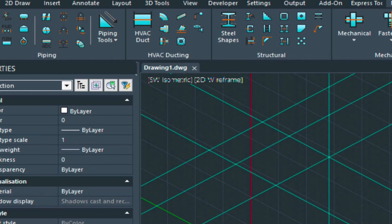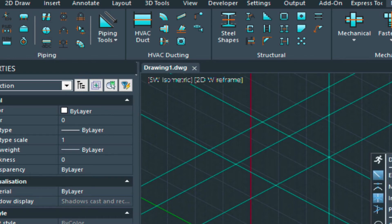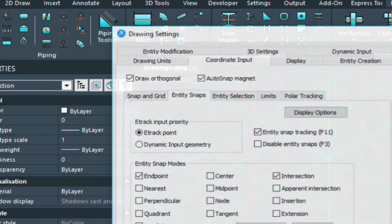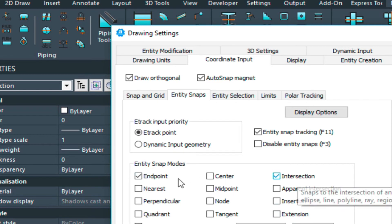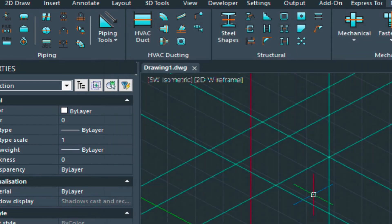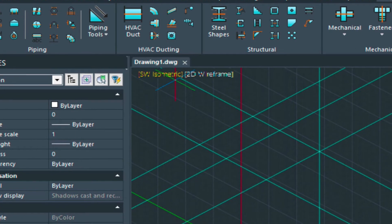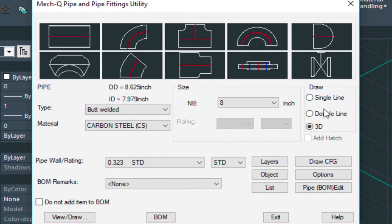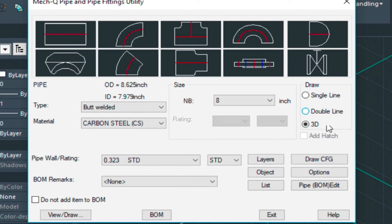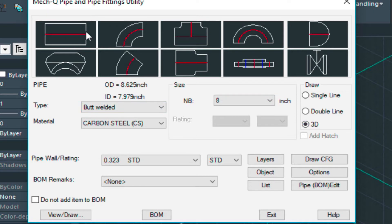Now let's go ahead and check our entity snap settings. We can do that by right-clicking on this, choosing this. Make sure this intersection is turned on. Let's load up our METQ piping. Make sure the 3D is selected, 8 inches, butt welded, and we're selecting the straight piece here.